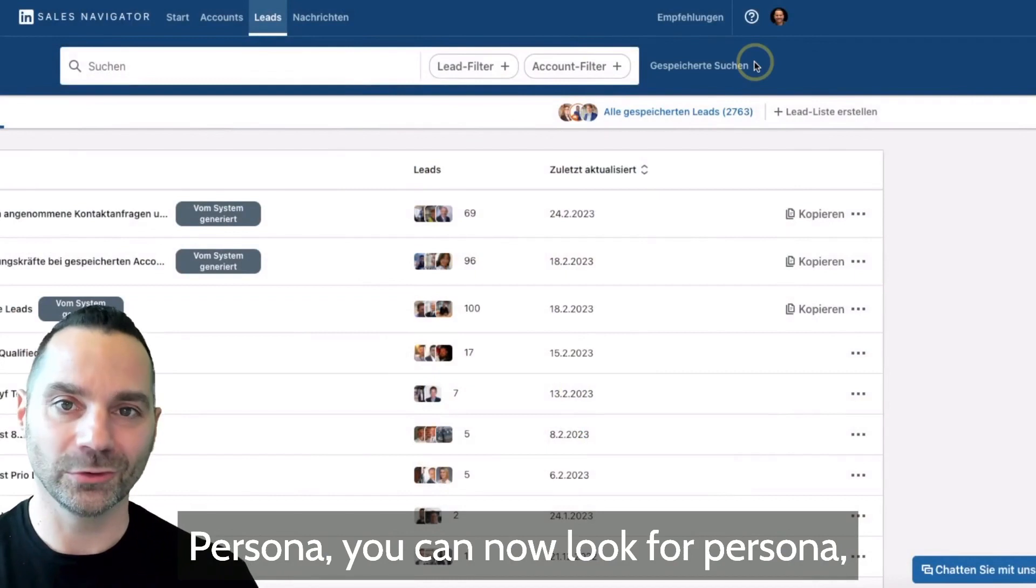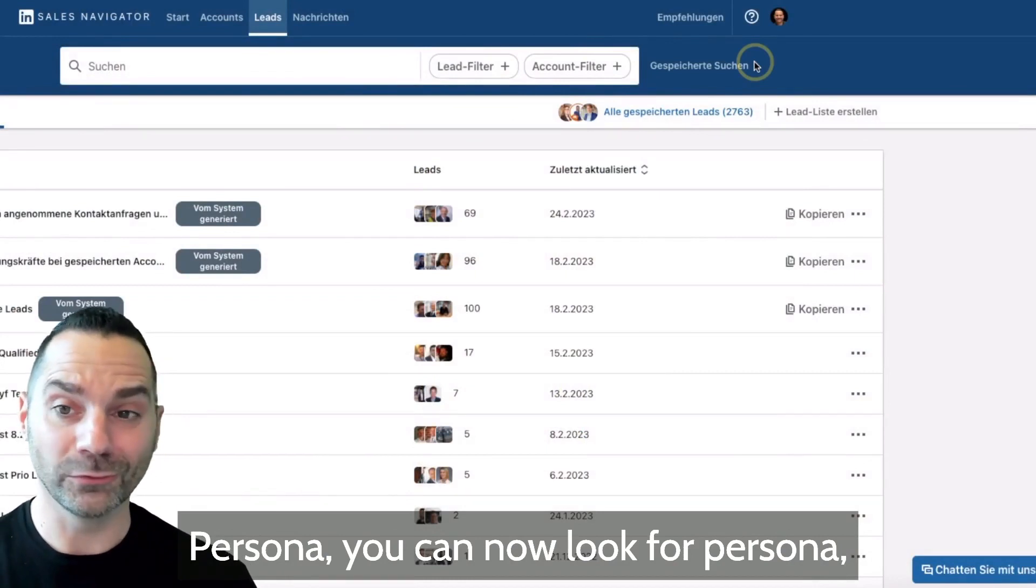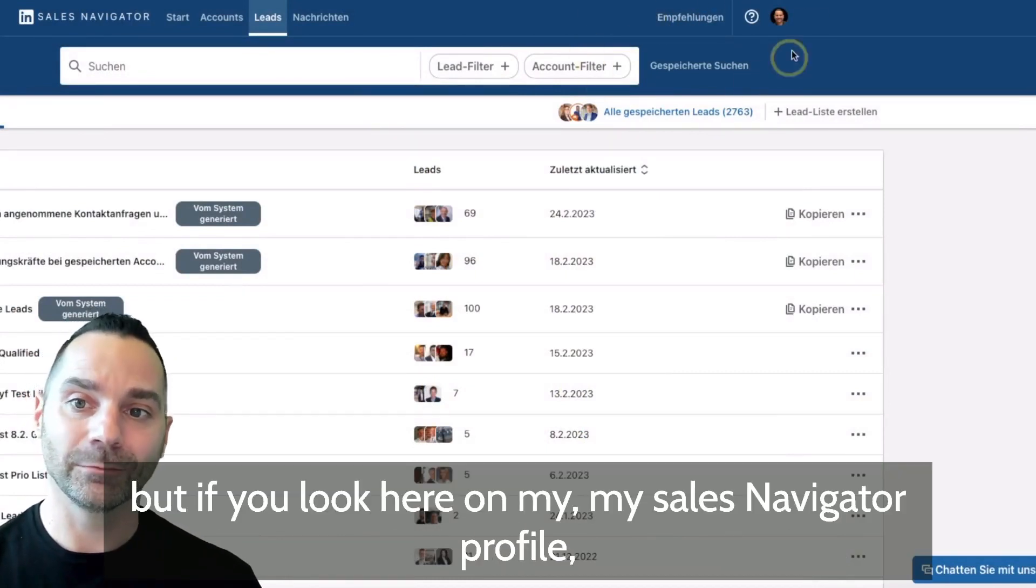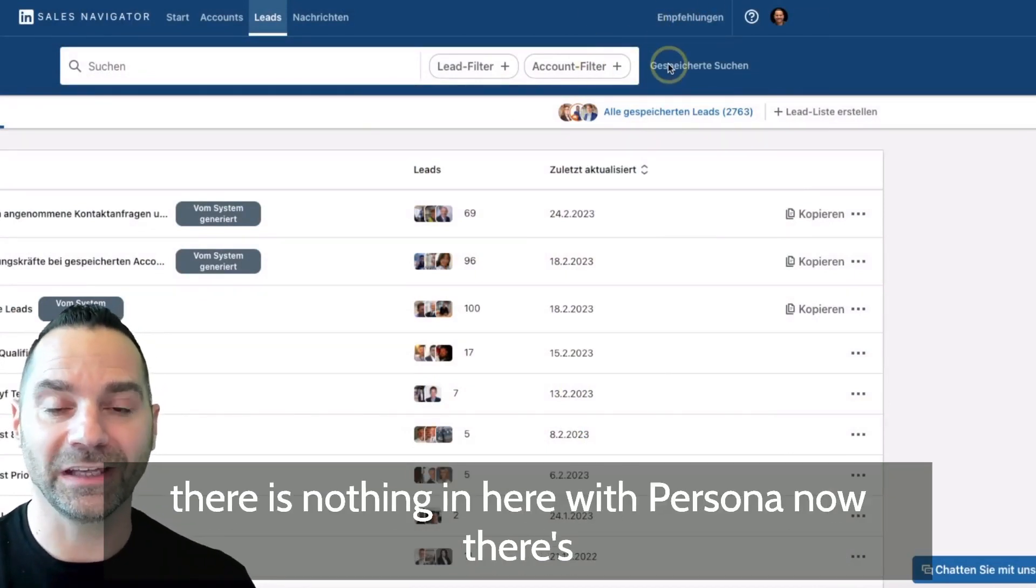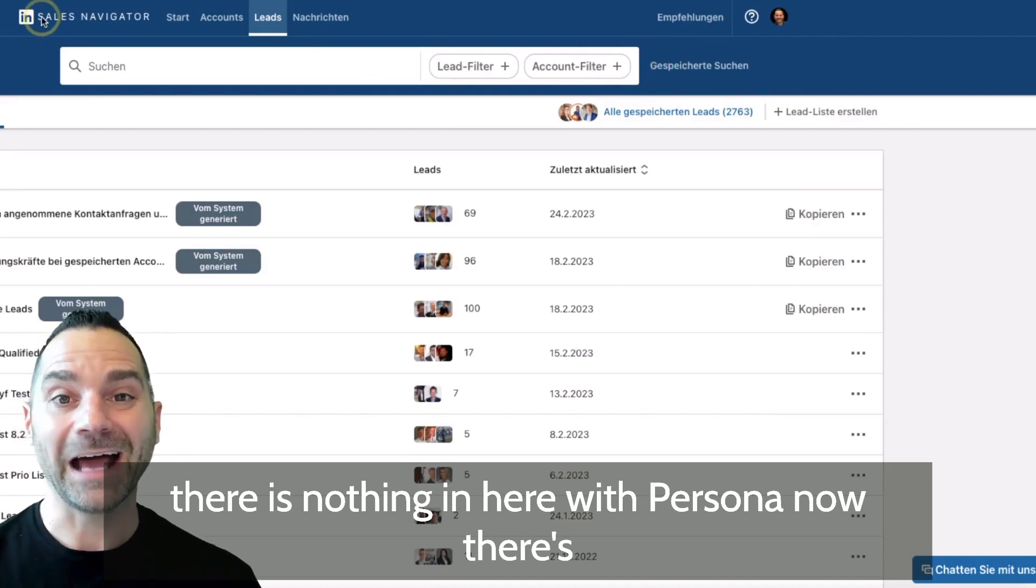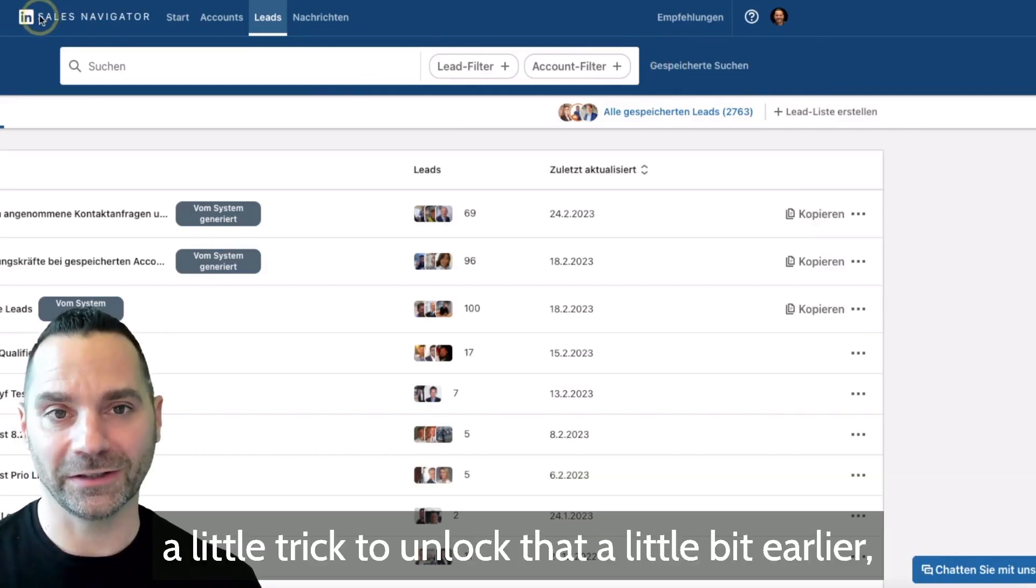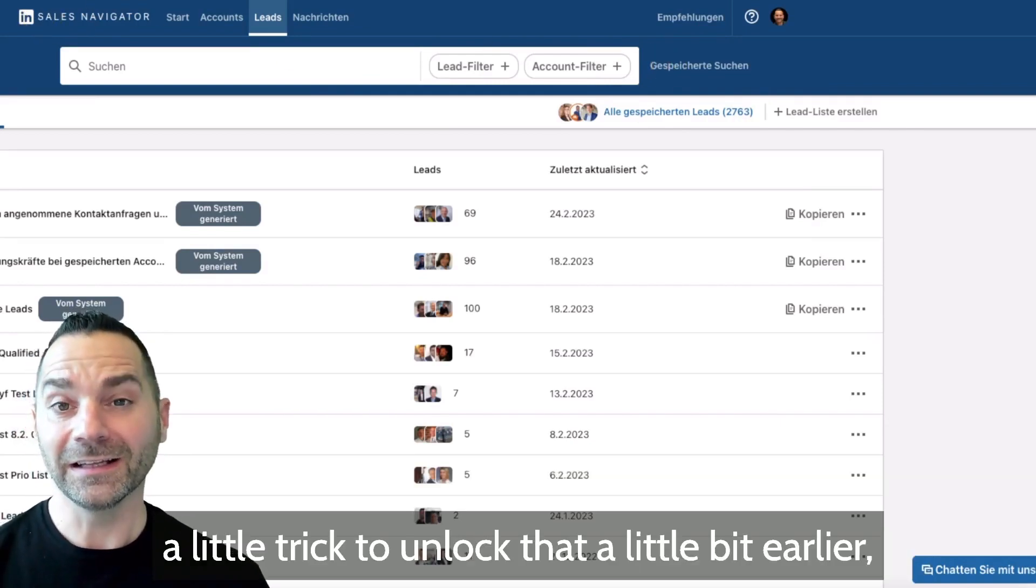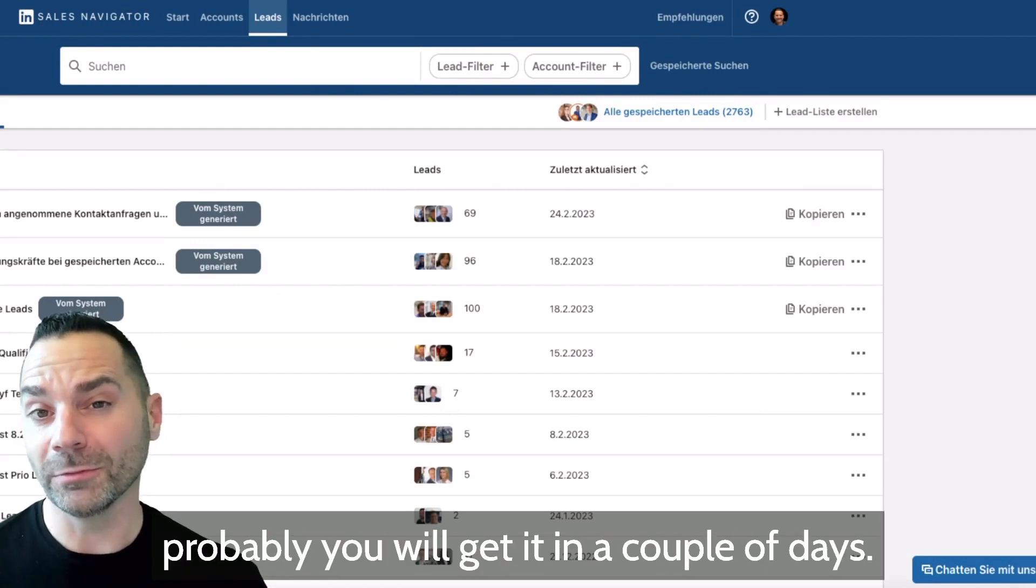You can now look for persona, but if you look here on my Sales Navigator profile there is nothing in here with persona. Now there is a little trick to unlock that a little bit earlier.